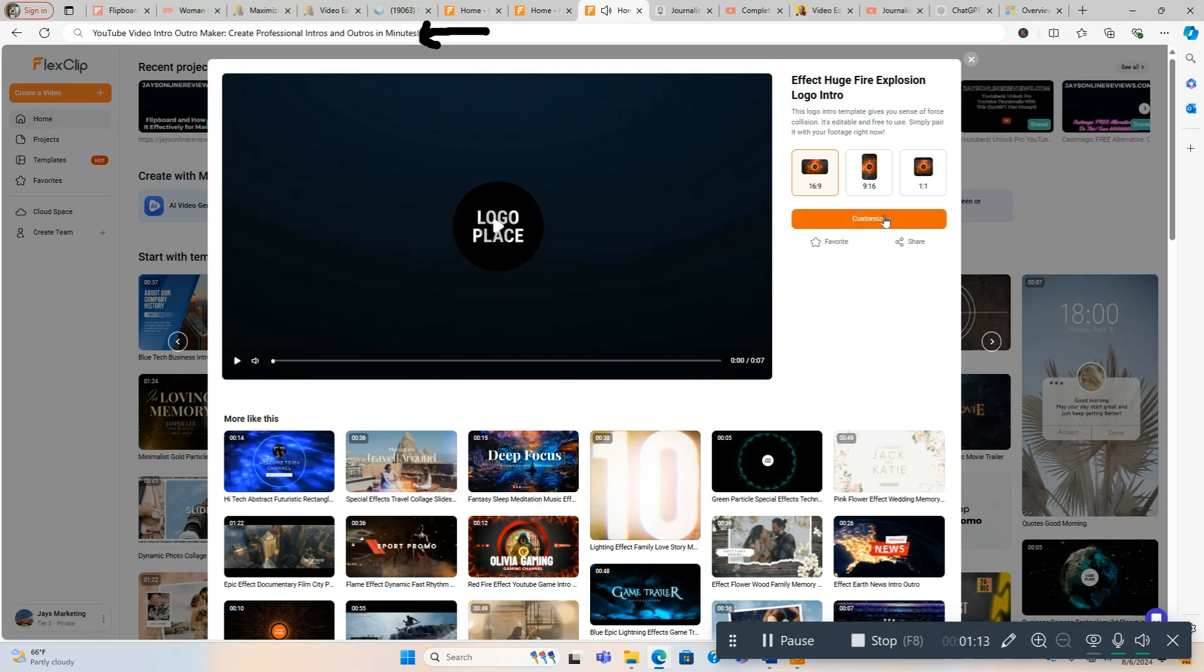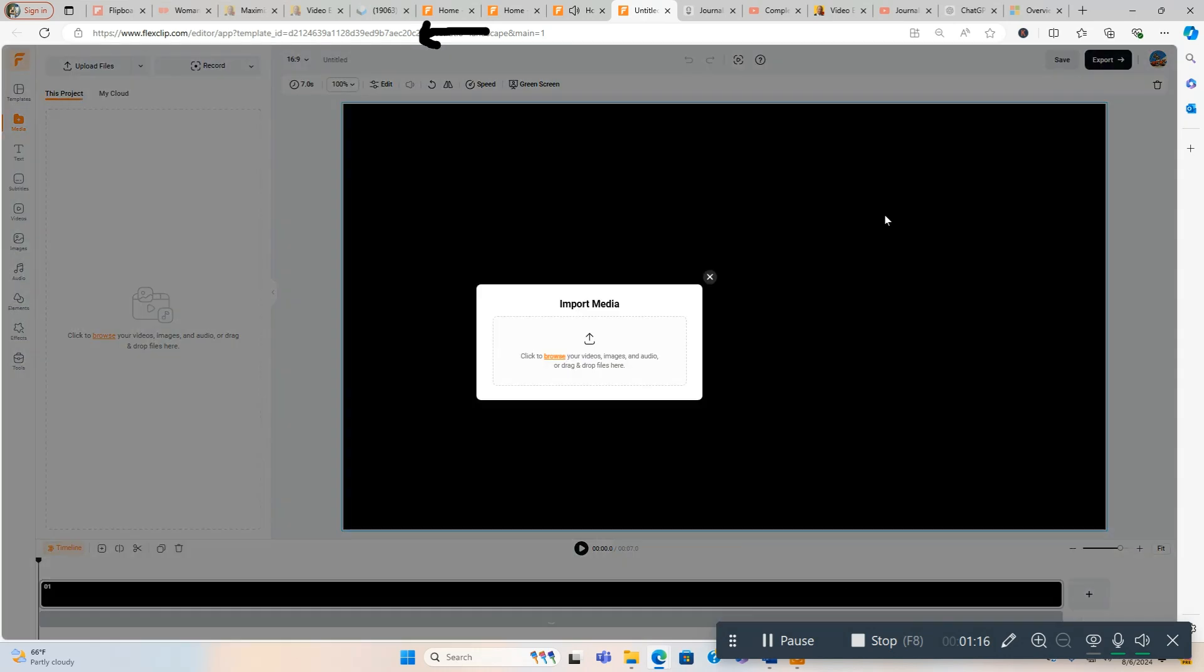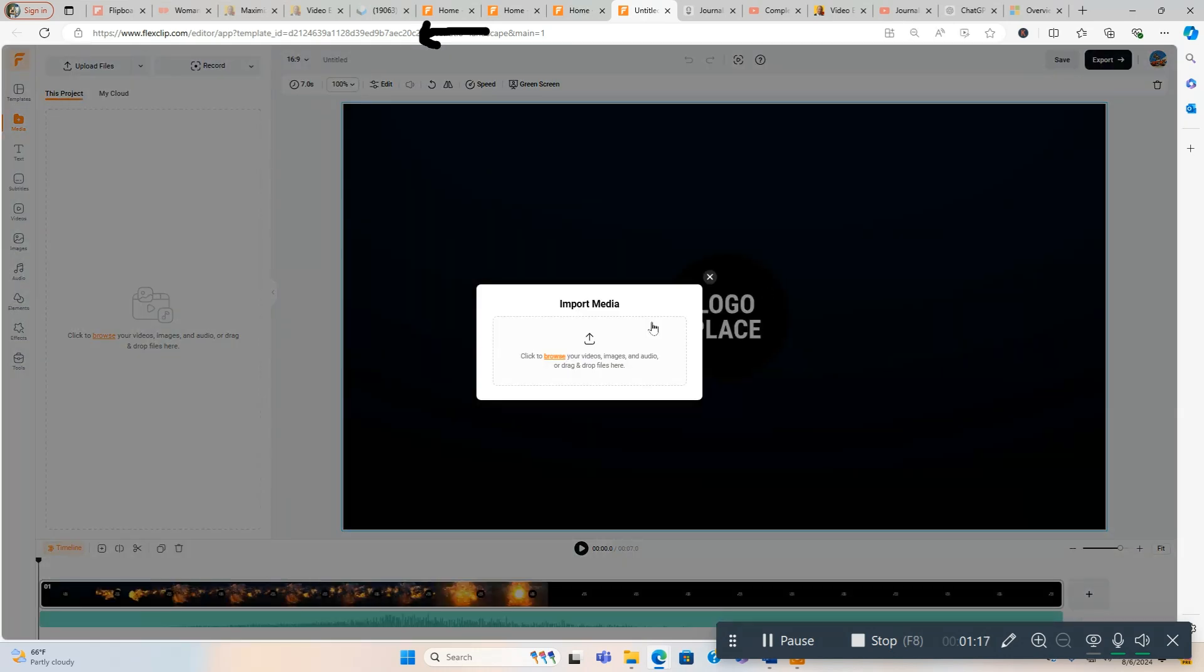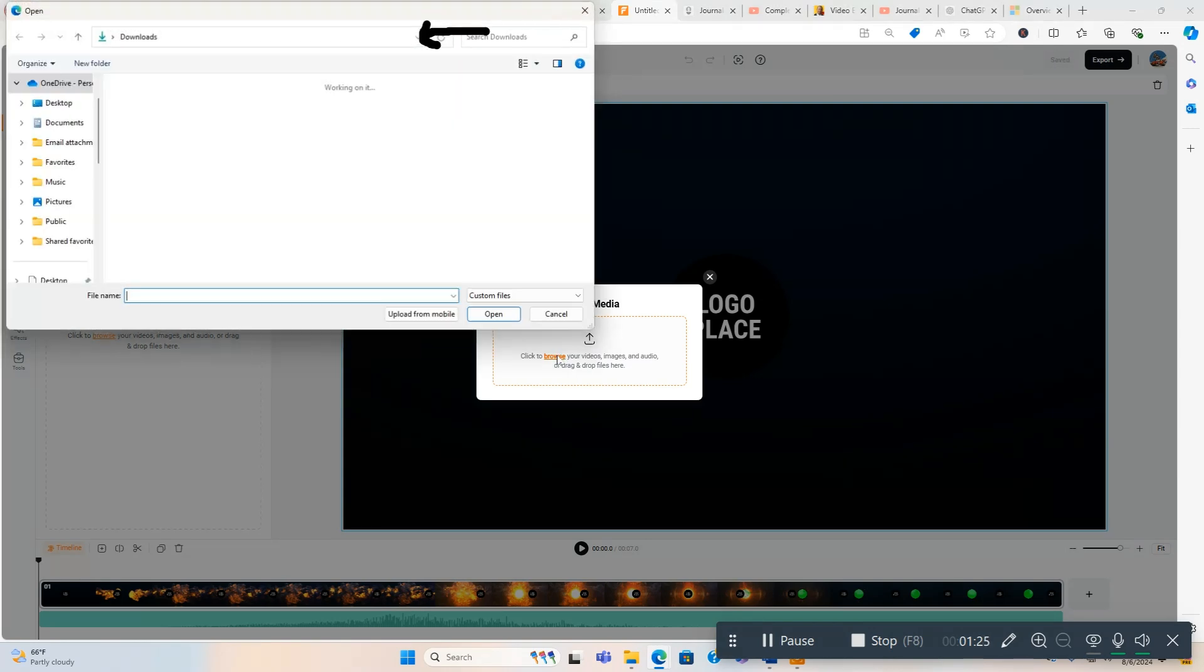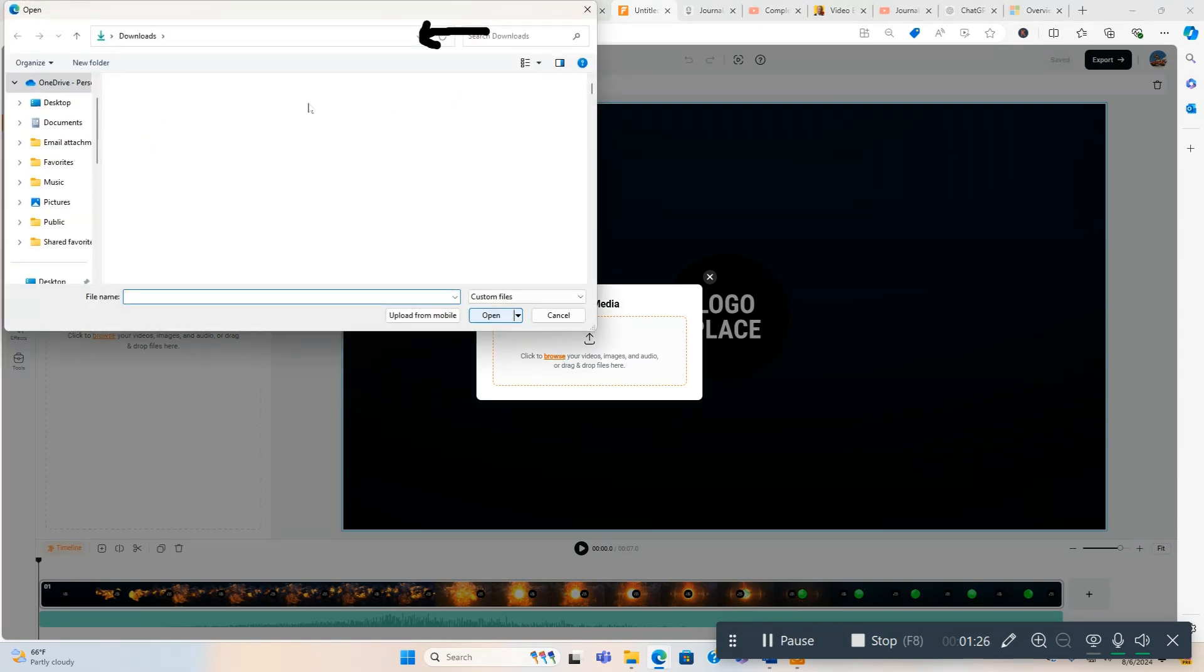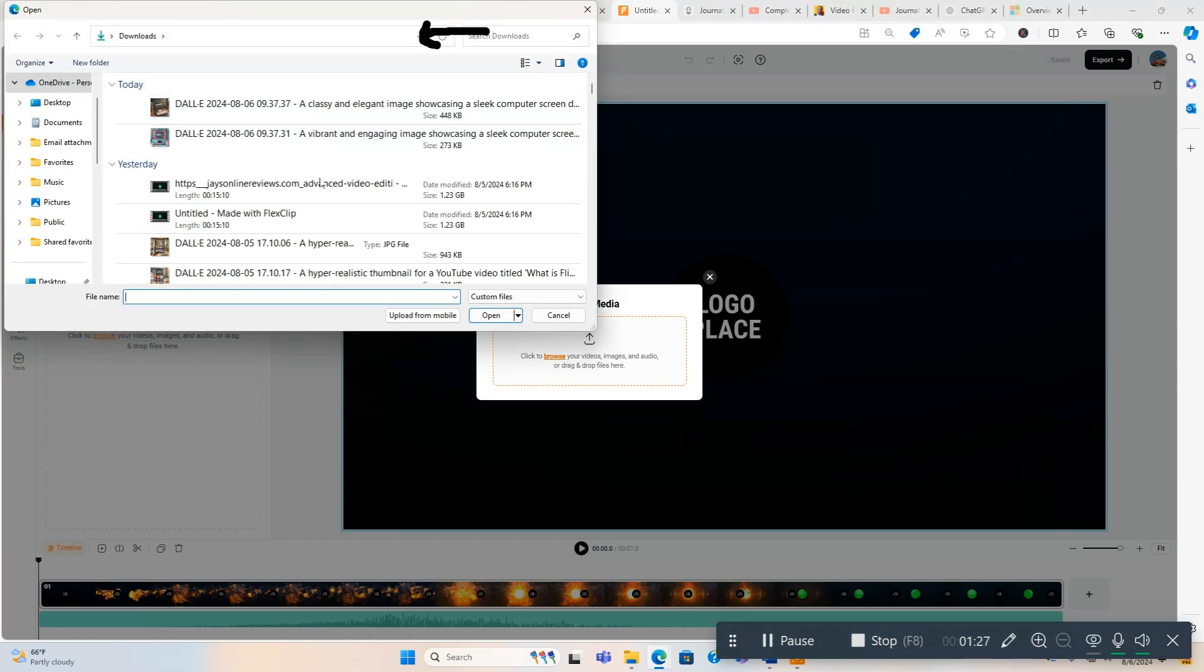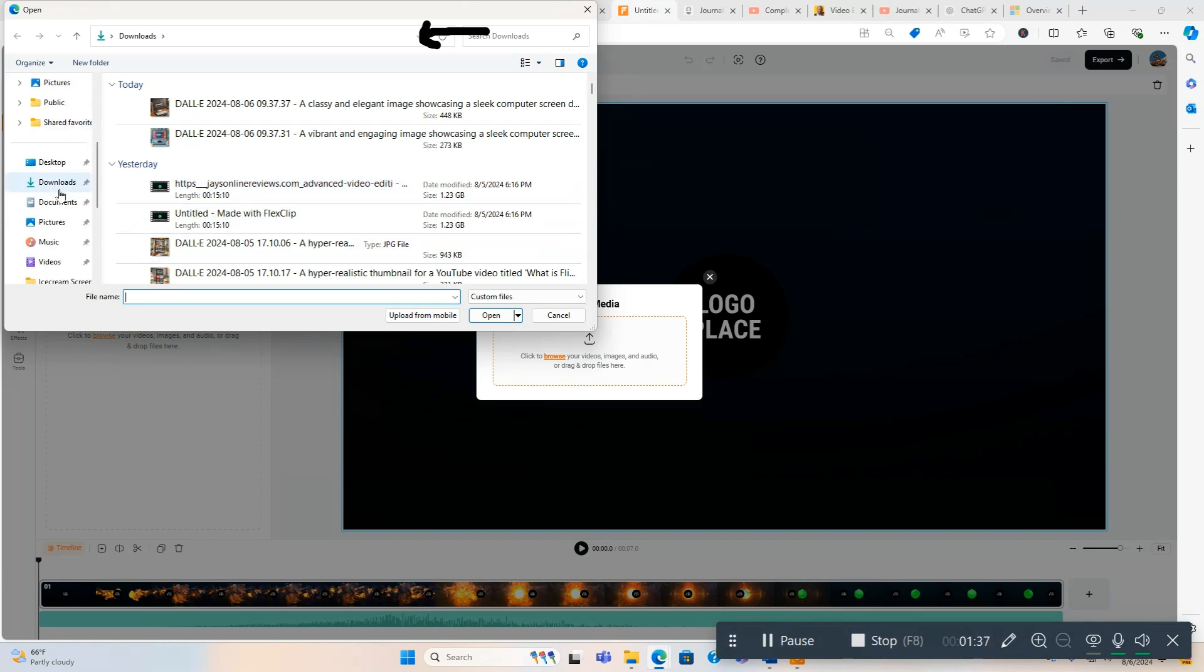It's a 16:9 formatting which is the correct formatting. And now what you're going to do, as soon as you select it, it's going to say import media. So I'm assuming you already have a video created. You're going to click Browse and we're going to find the video.